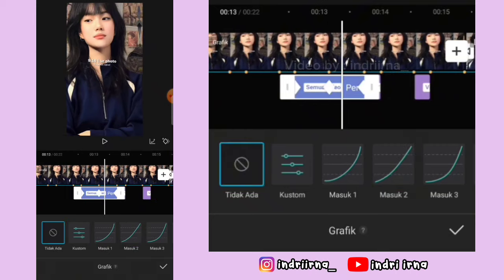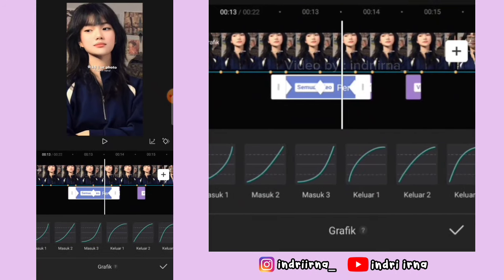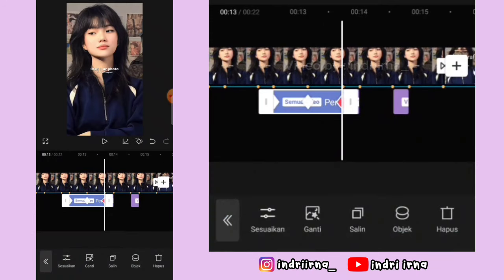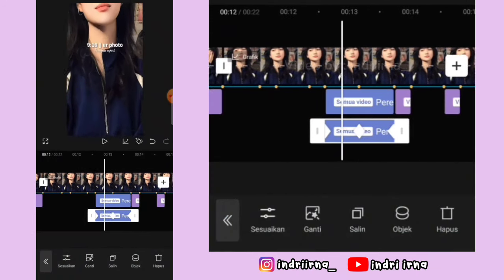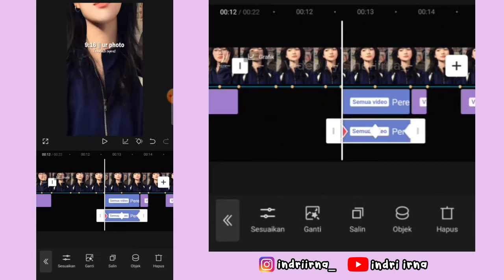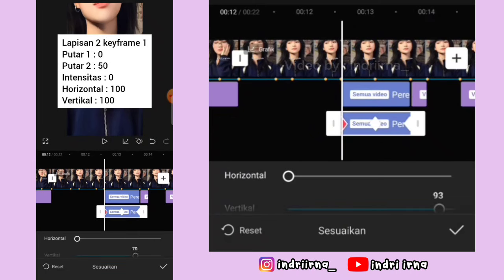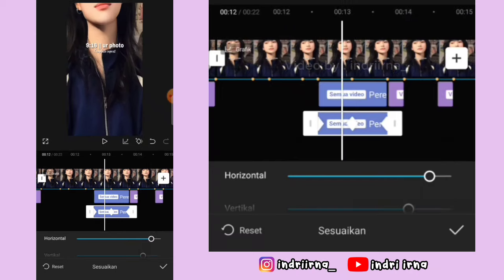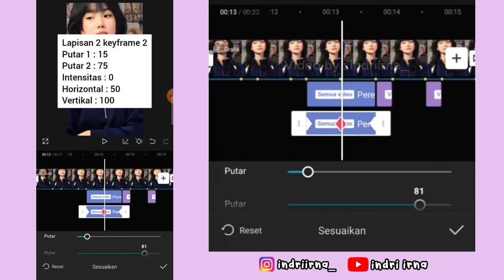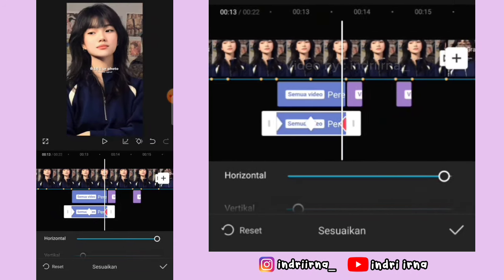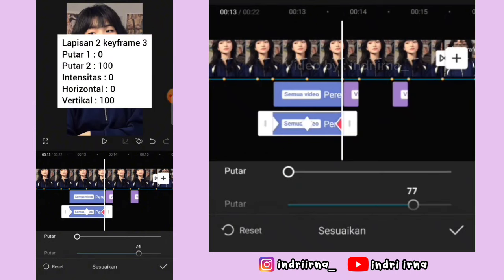Di antara titik bit 1 dan 2 di tengahnya kasih grafik klik masuk 2. Antara 2 dan 3 kasih keluar 2, pilih checklist. Sekarang salin efeknya. Di lapisan kedua ini, di keyframe yang pertama pilih sesuaikan, keterangannya udah aku simpen disini. Di keyframe kedua dan ketiga juga sama.